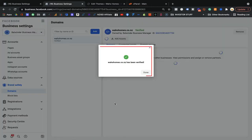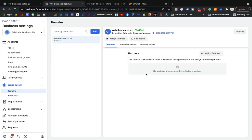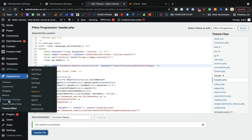Voilà — it's good to go! The domain wahohomes.co.nz has been verified. This is what you need to do — it's very simple and easy, and it must be done before tracking your customers' data via Facebook.